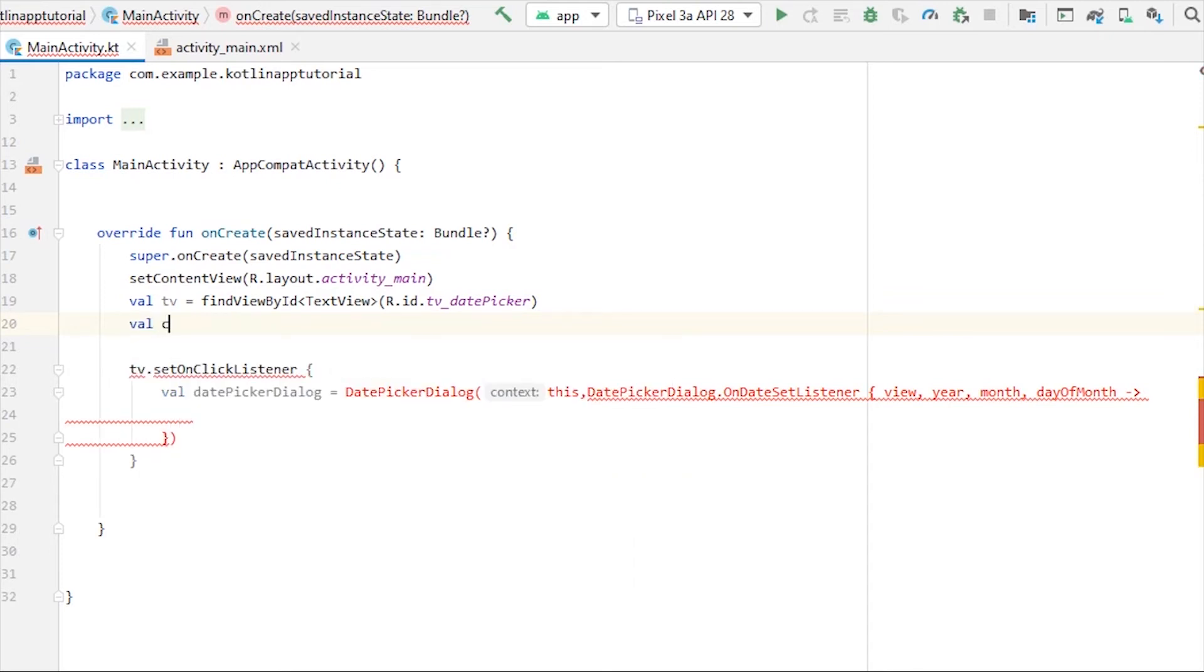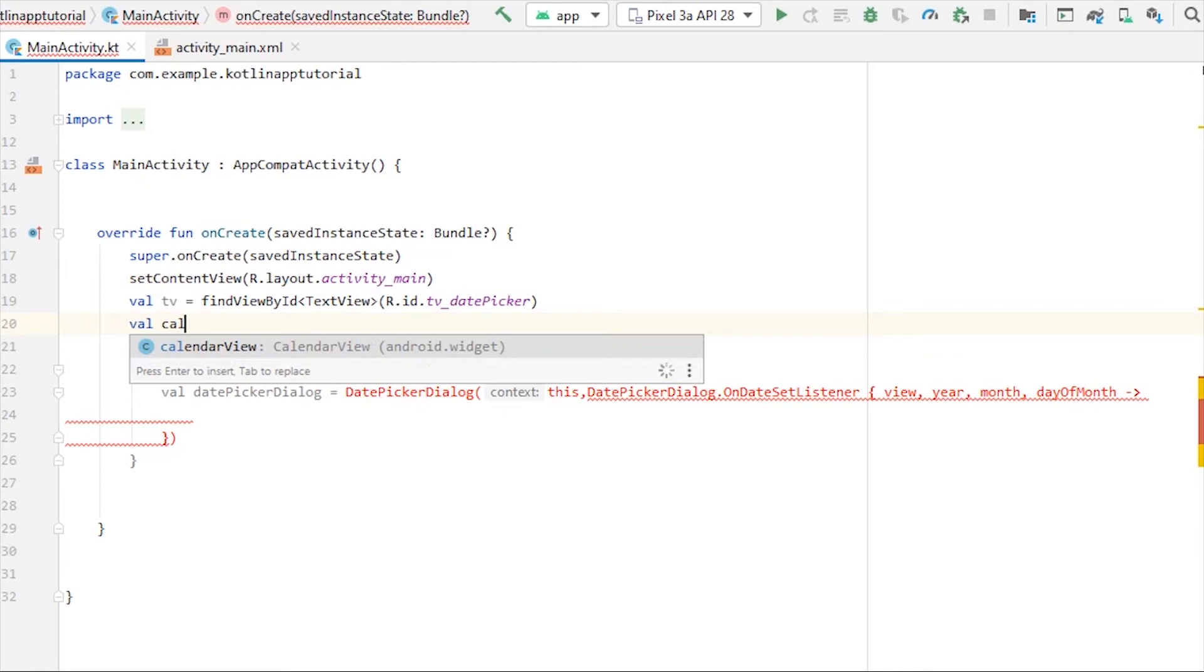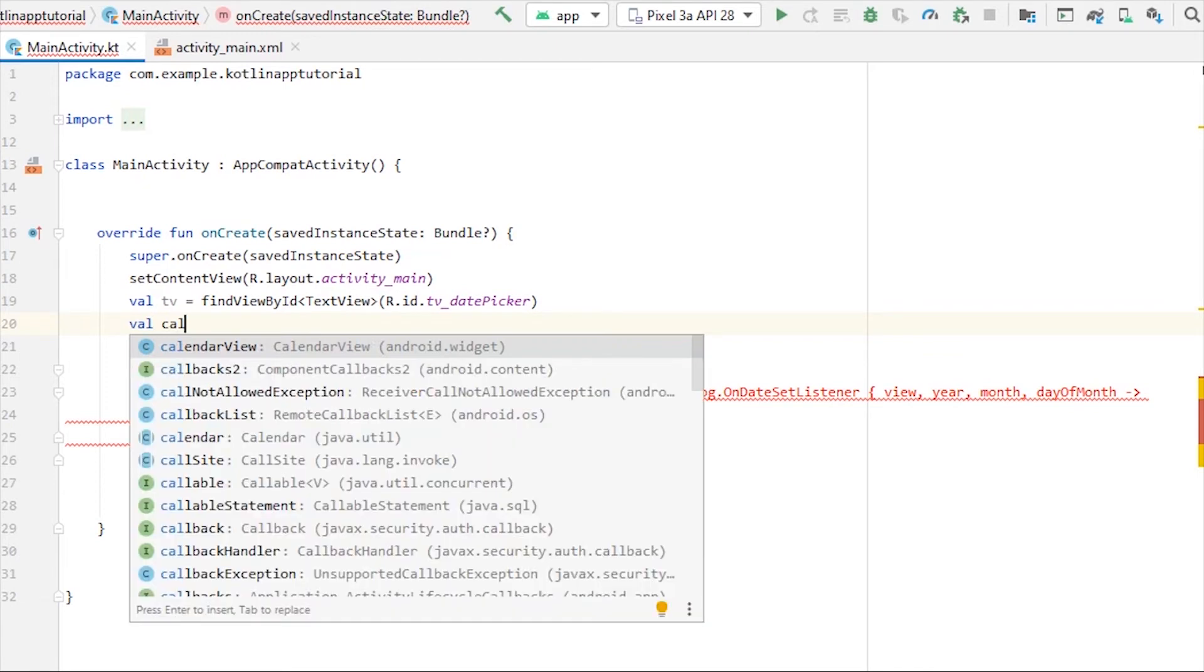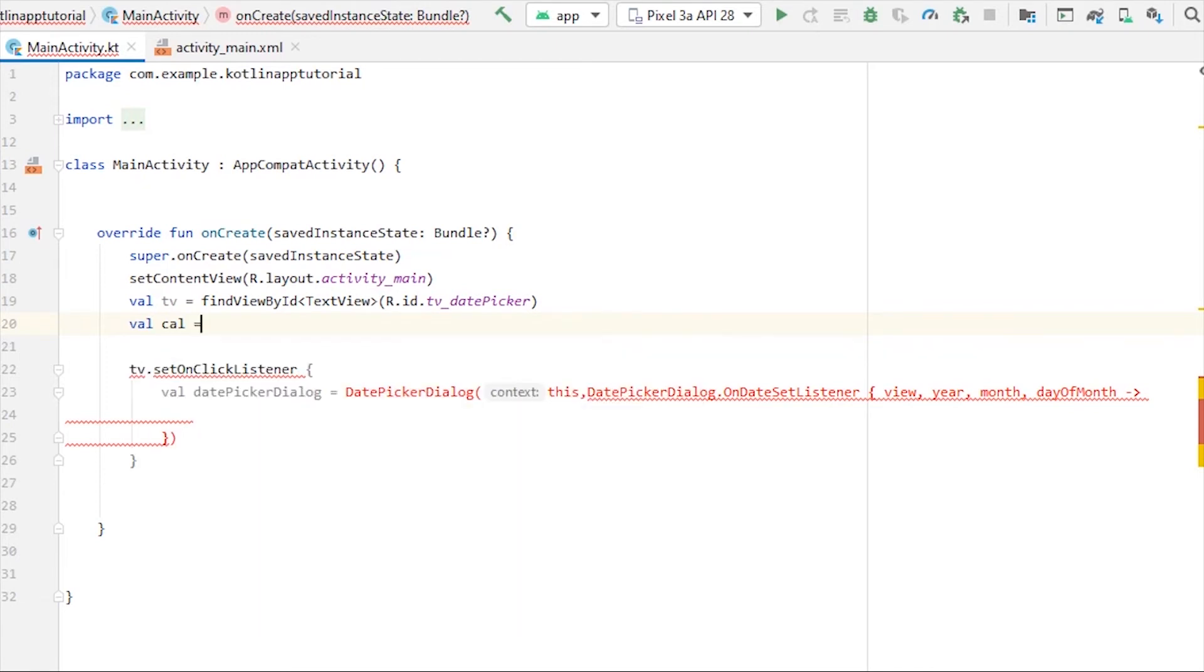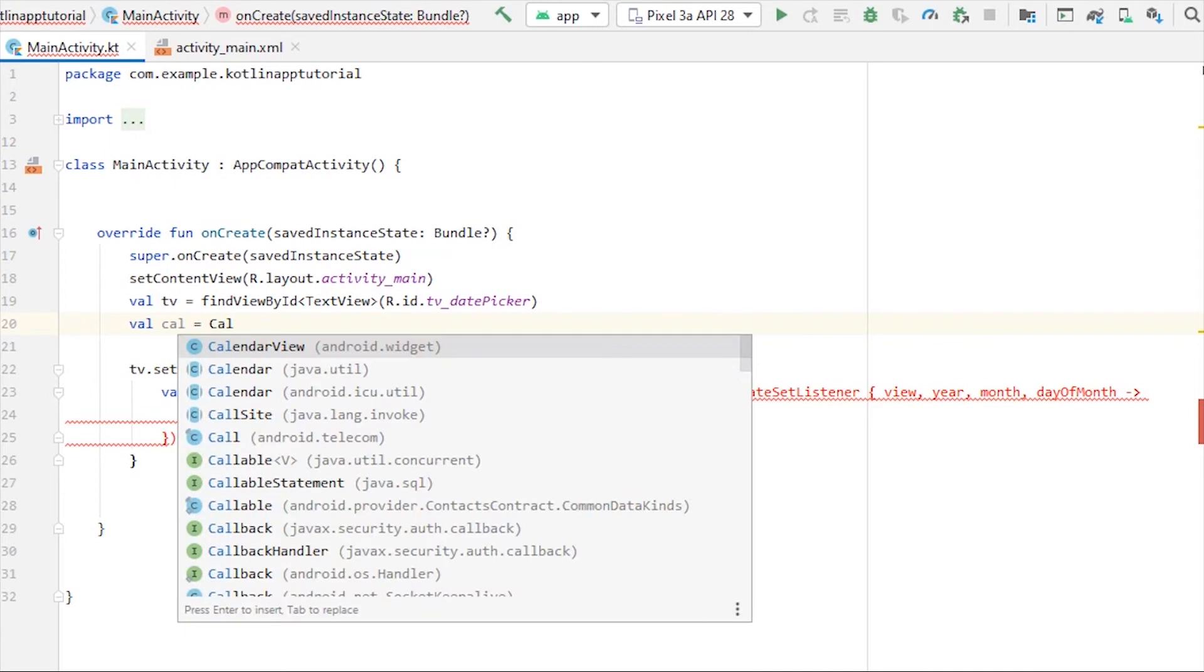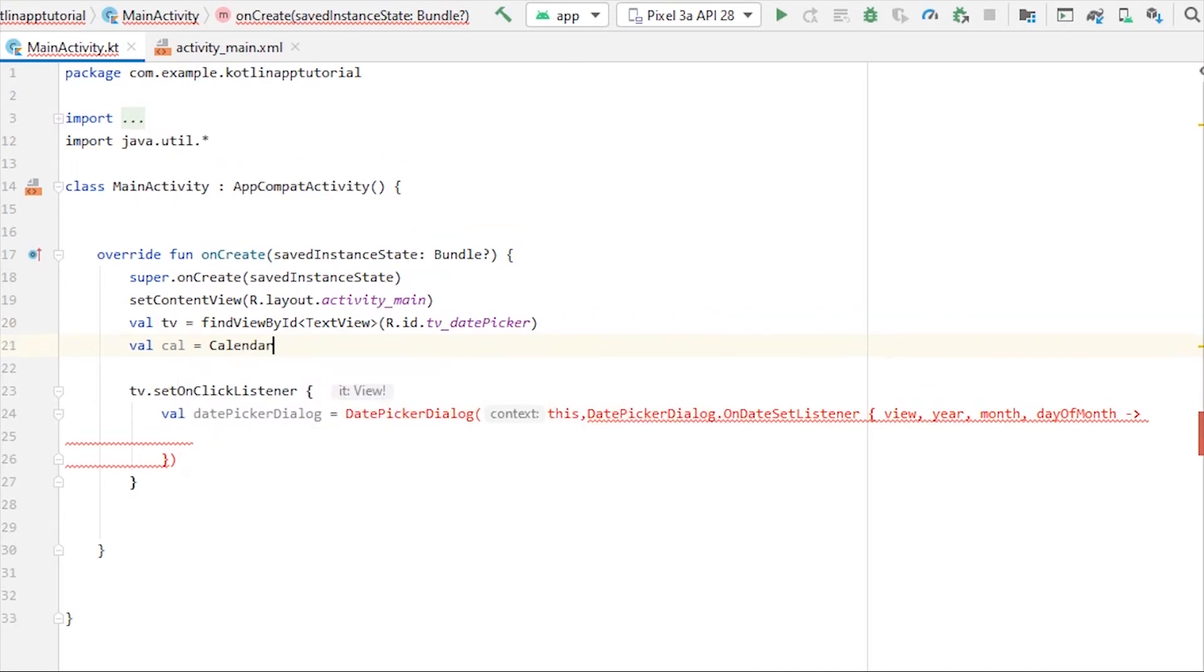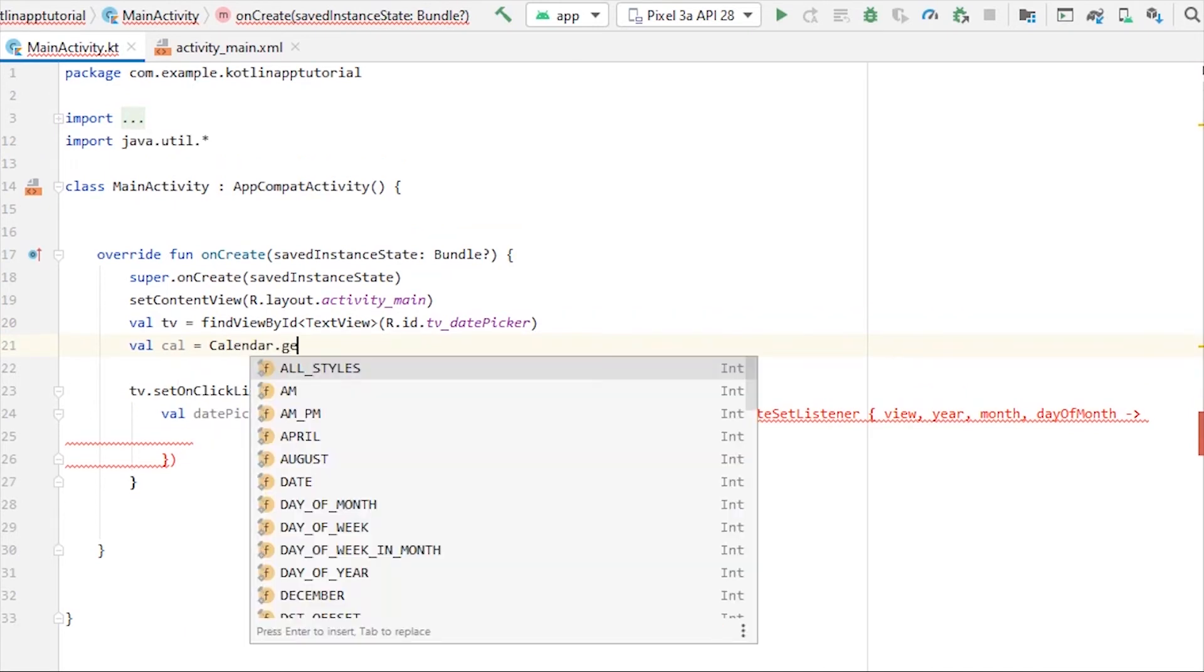To get the current date, month, and year, we have to take another instance of the Calendar object. So cal equals to Calendar.getInstance.